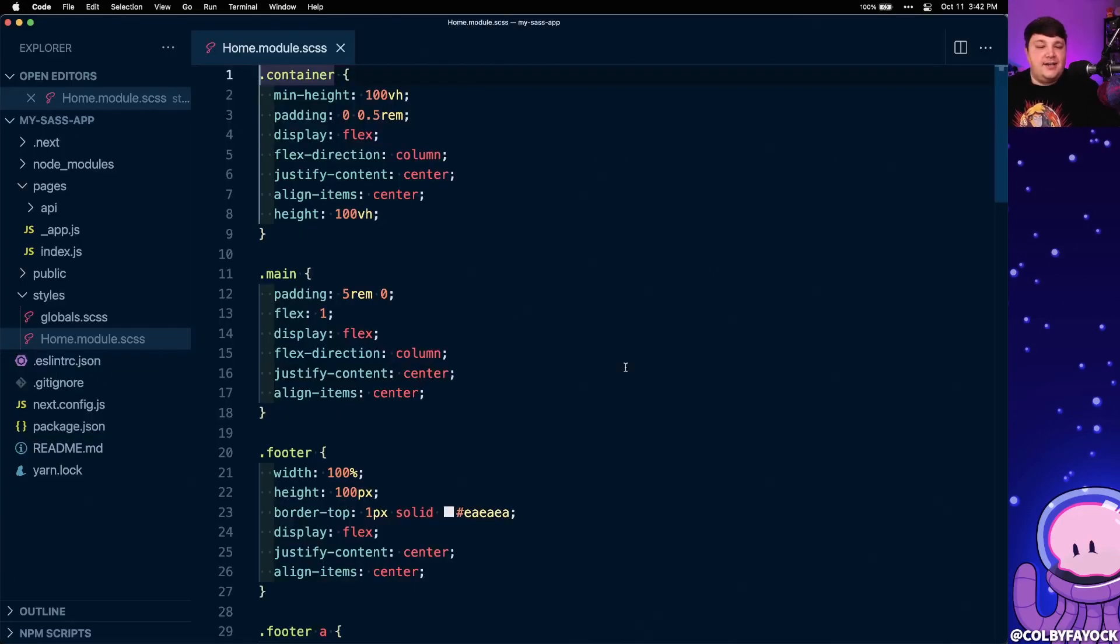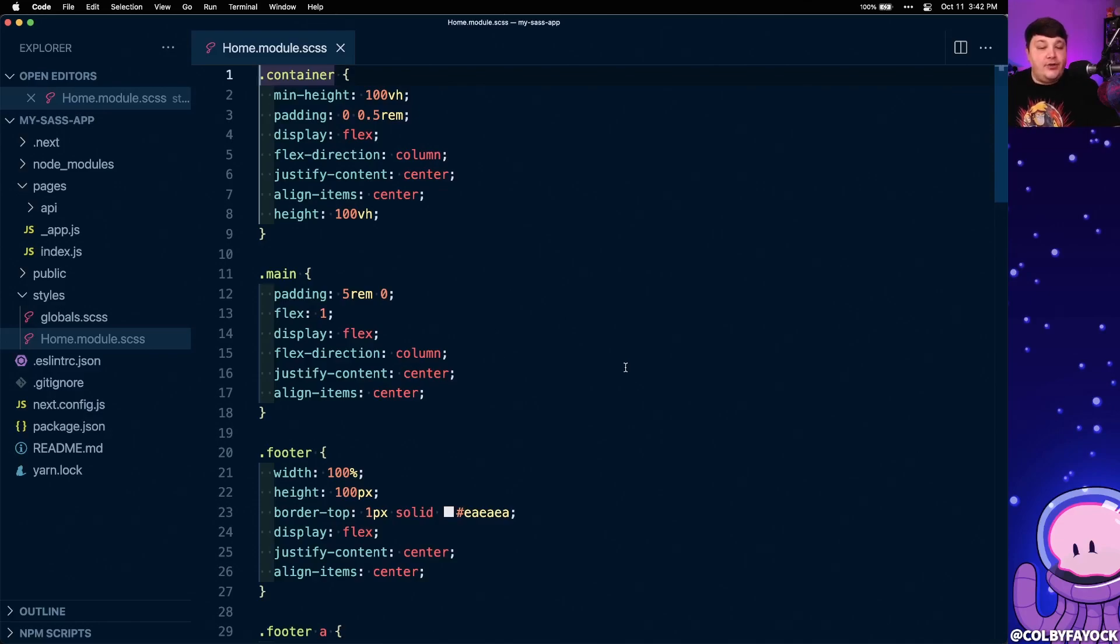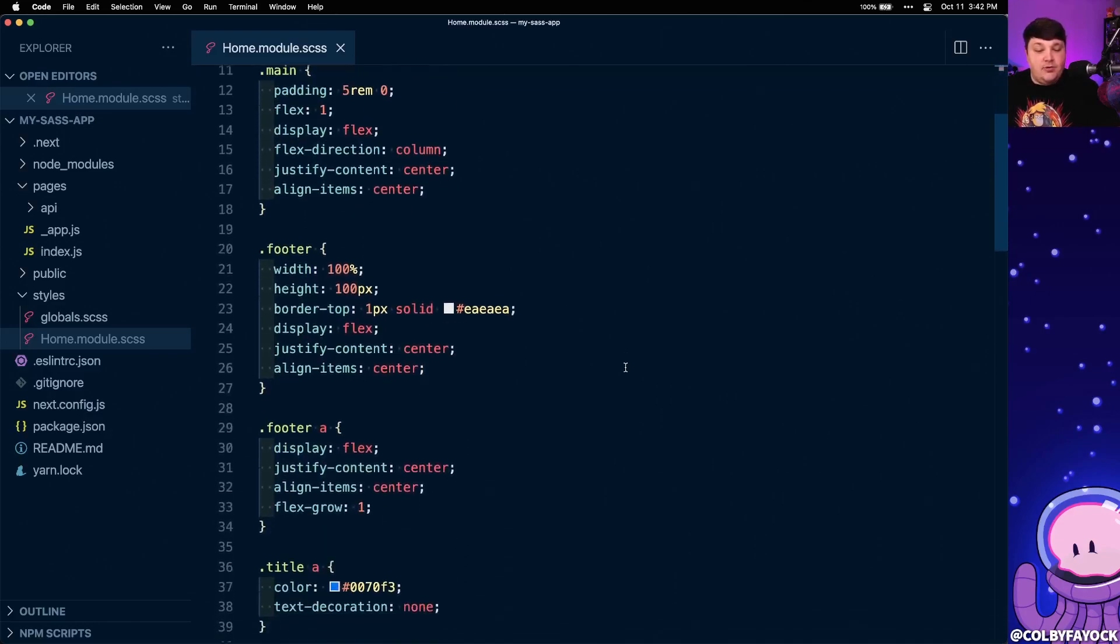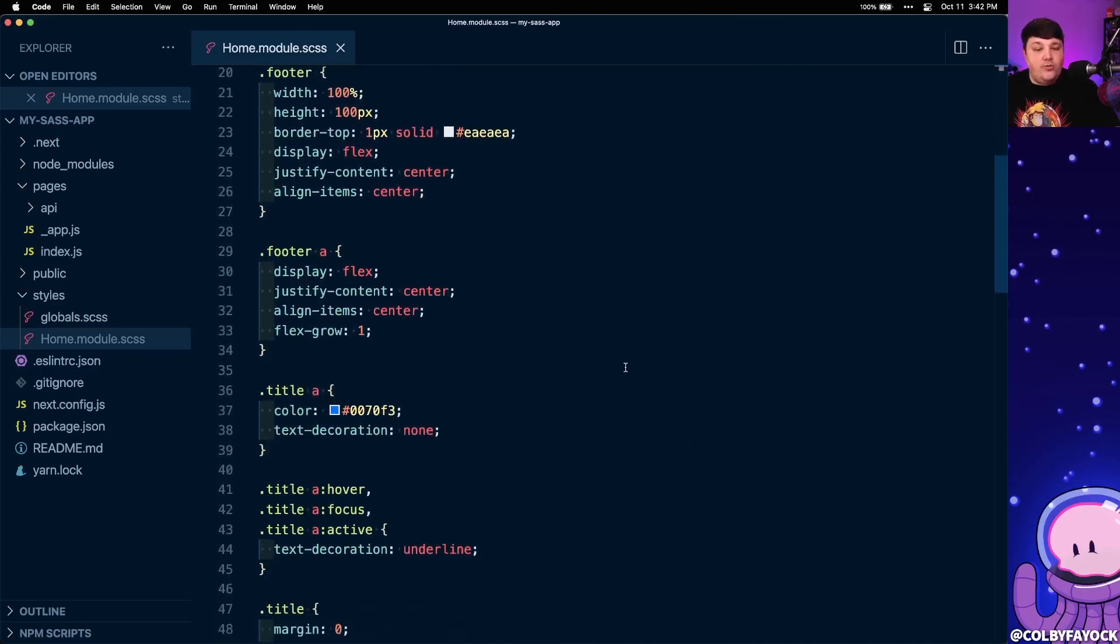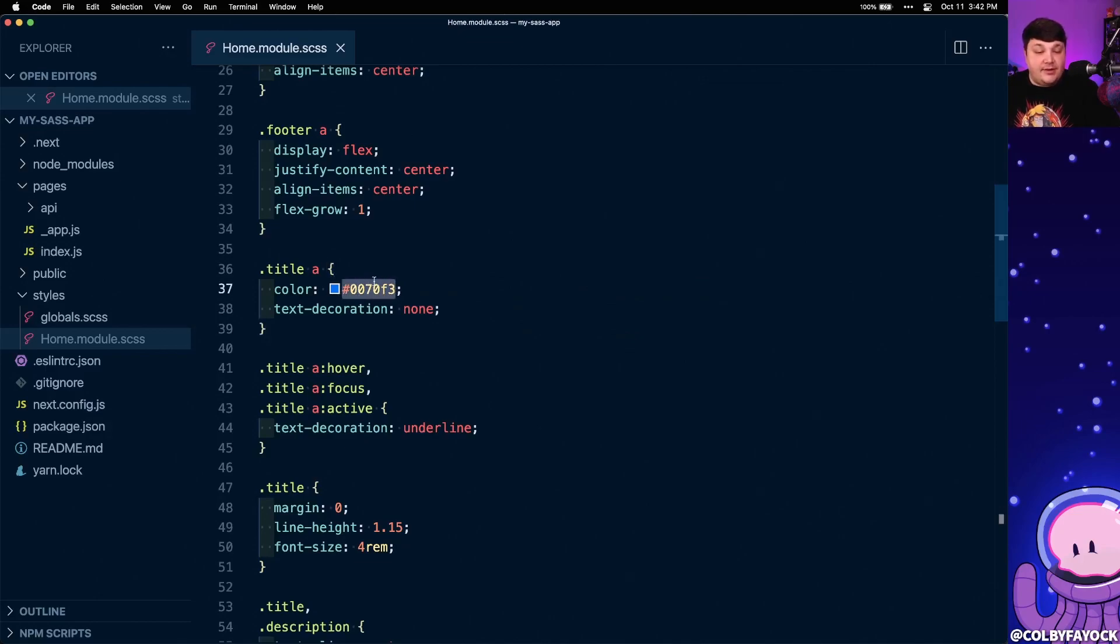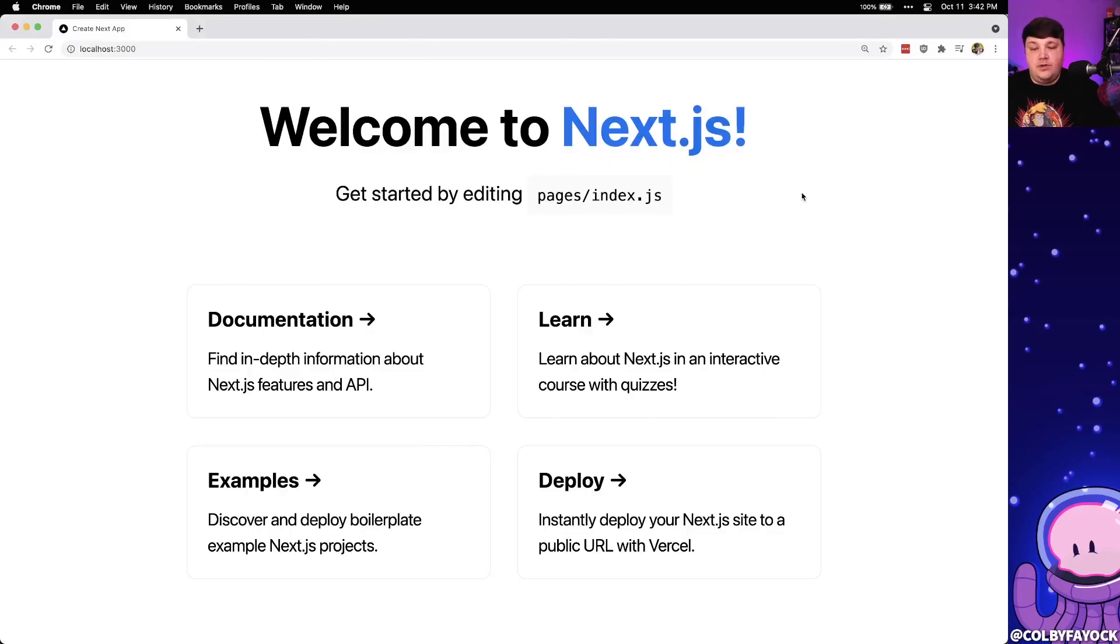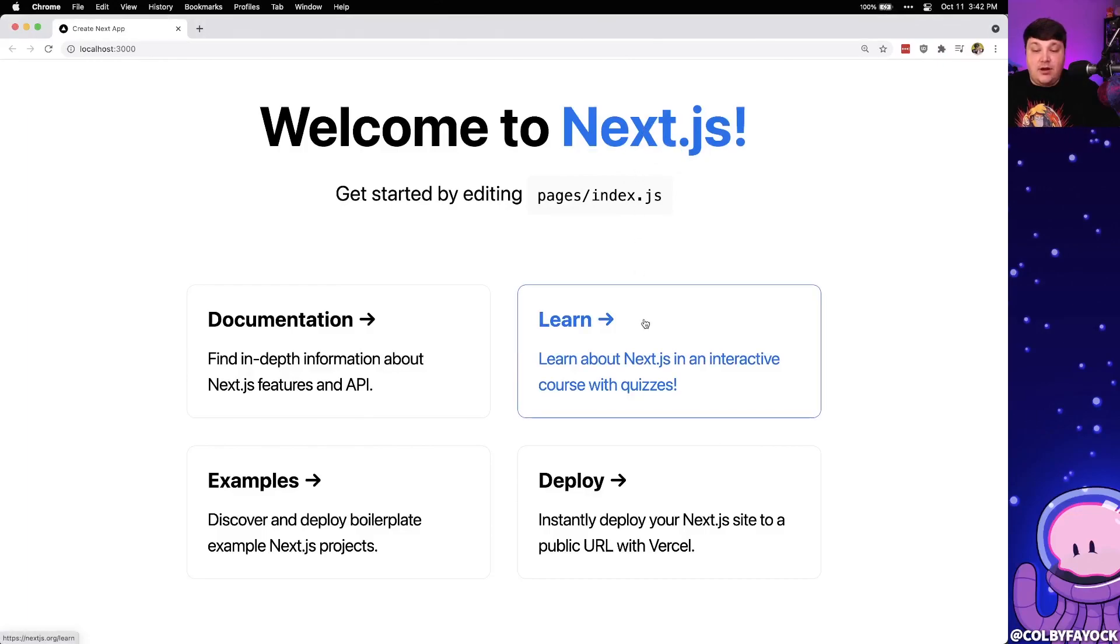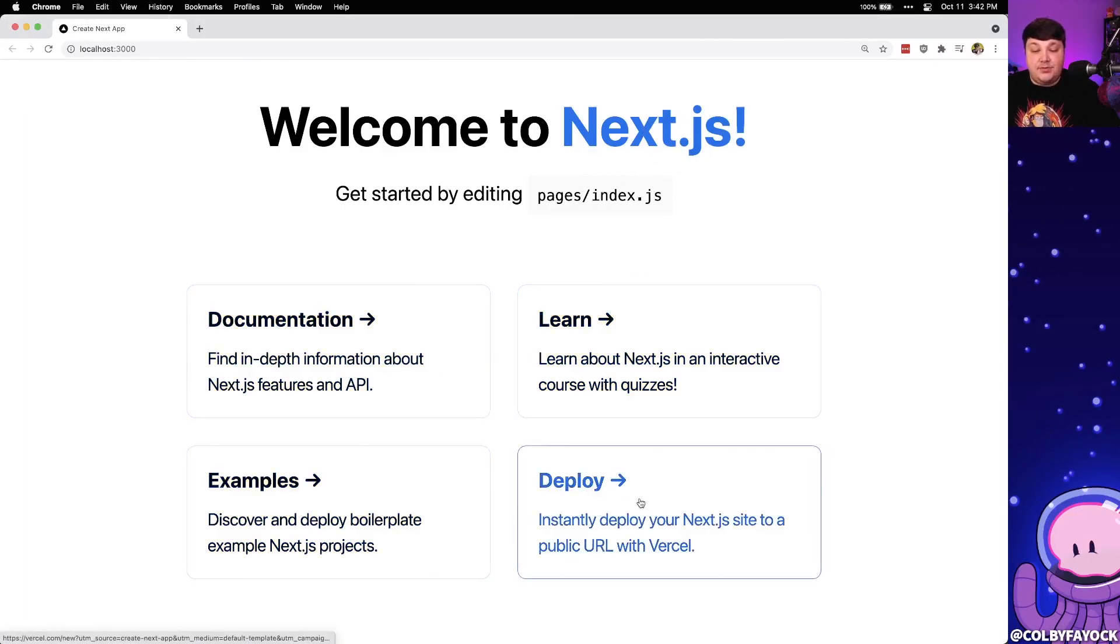So to start actually testing out our scss, how about we create a new variable, where if we look inside of home.module.scss, we use this shade of blue multiple times throughout the file. We use it for both our title link, as well as what happens when you hover over one of the cards. We can see that's exactly the case with the next.js link, as well as the cards, when you hover over them, it has a blue shade, as well as an outline.